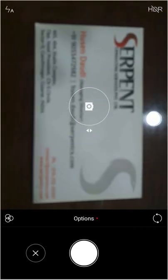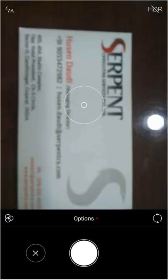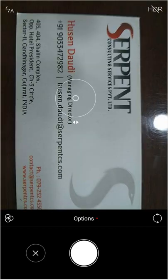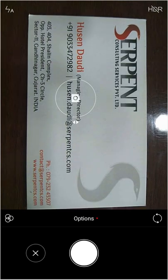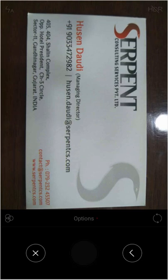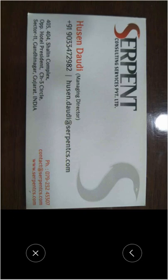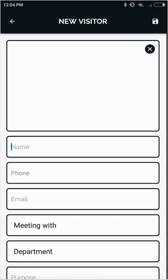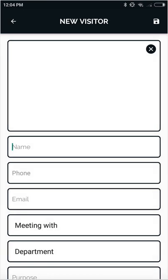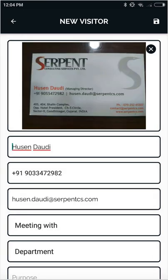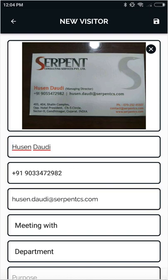As soon as we scan the card, the details will be fetched automatically, like name, phone number, email ID, who they are meeting with, and other details.